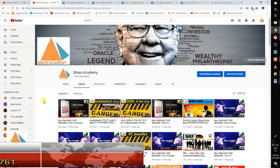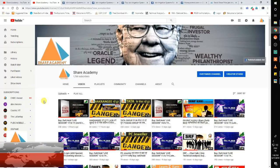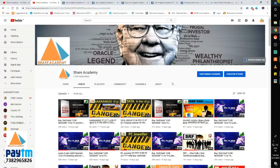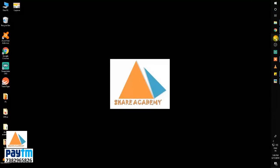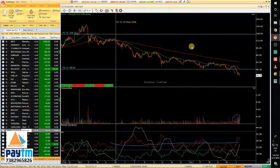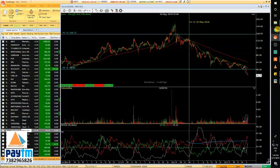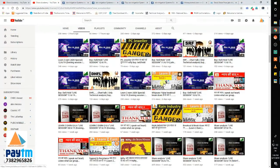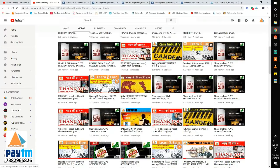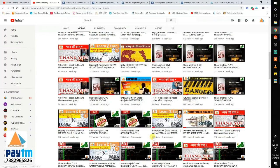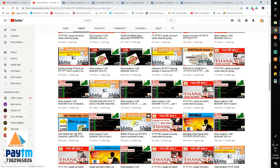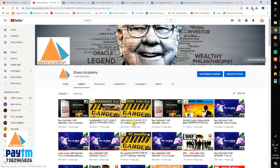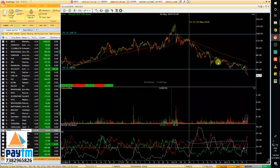So fundamental analysis tells us which share to buy. Once you know which share to buy, then comes technical analysis — support, resistance, indicators, moving averages, trend analysis. Fundamental analysis tells you which share to buy; technical analysis tells you when to buy that share.